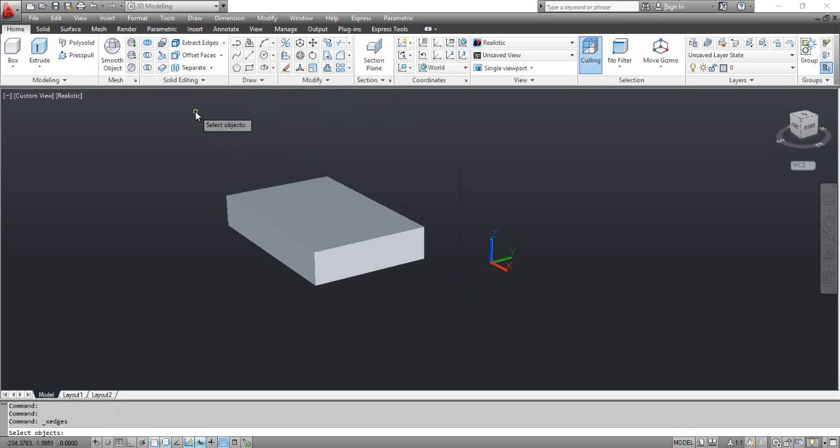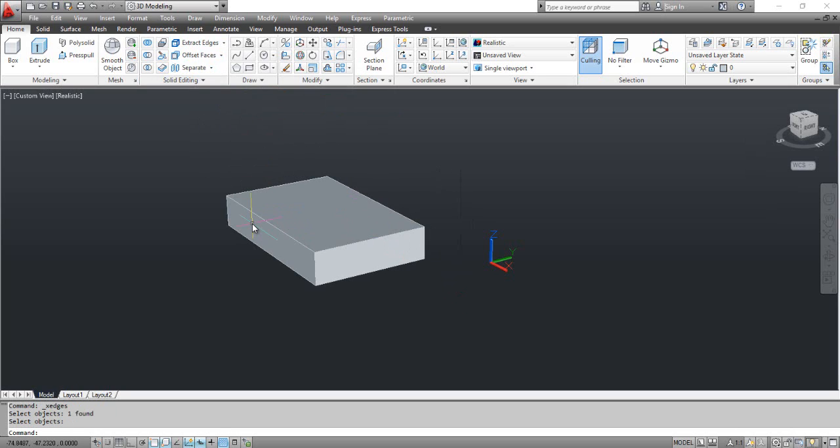Click the parallelepiped and press Enter to see the result. Click the parallelepiped and move it a little bit to the right as shown on the screen.